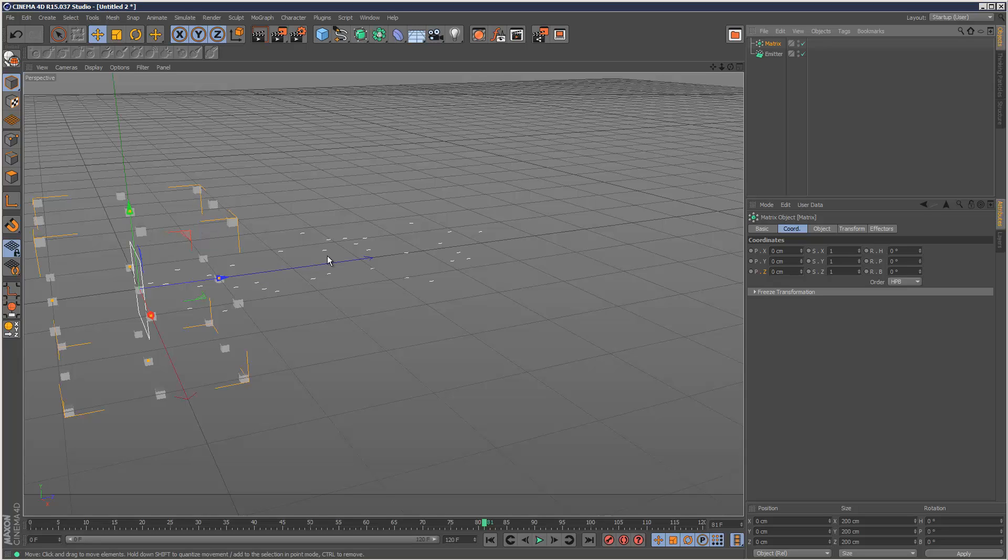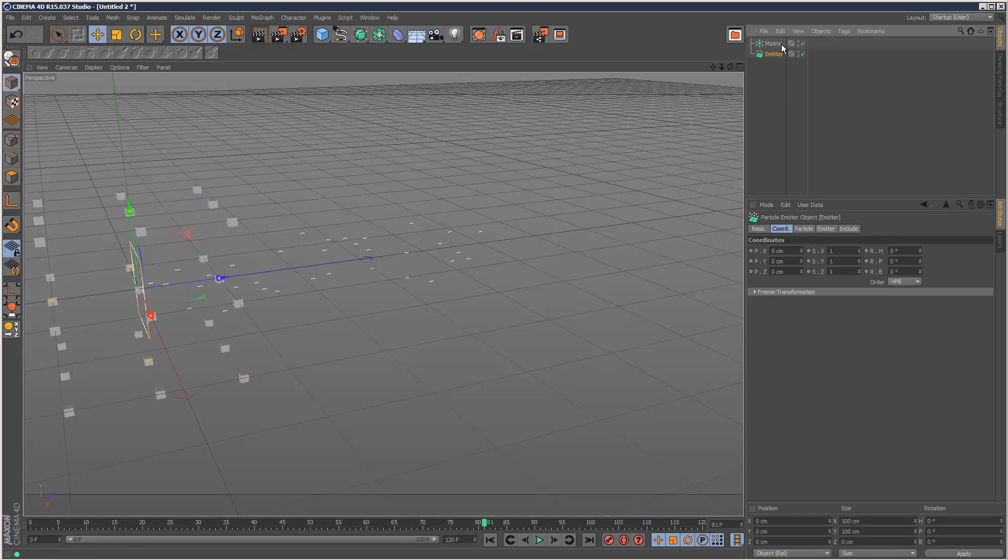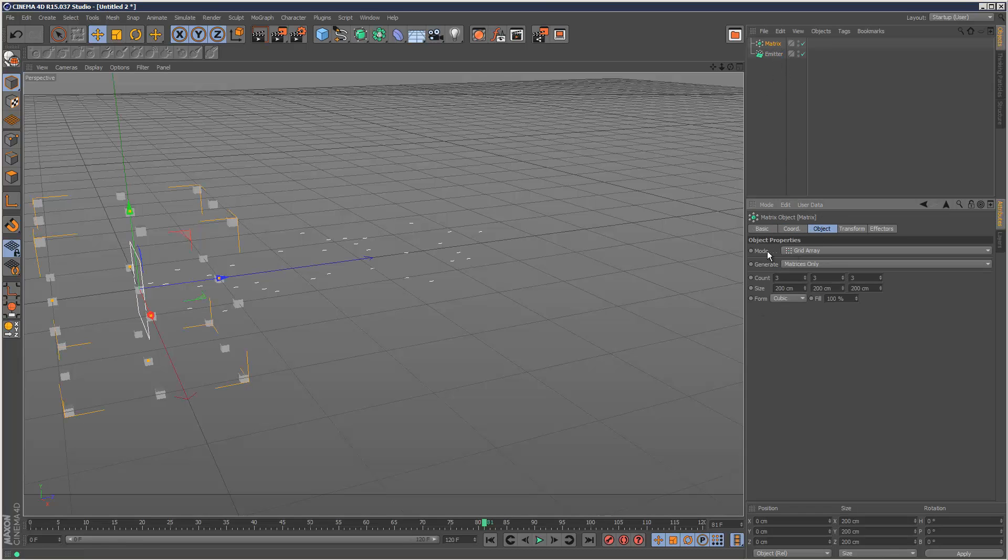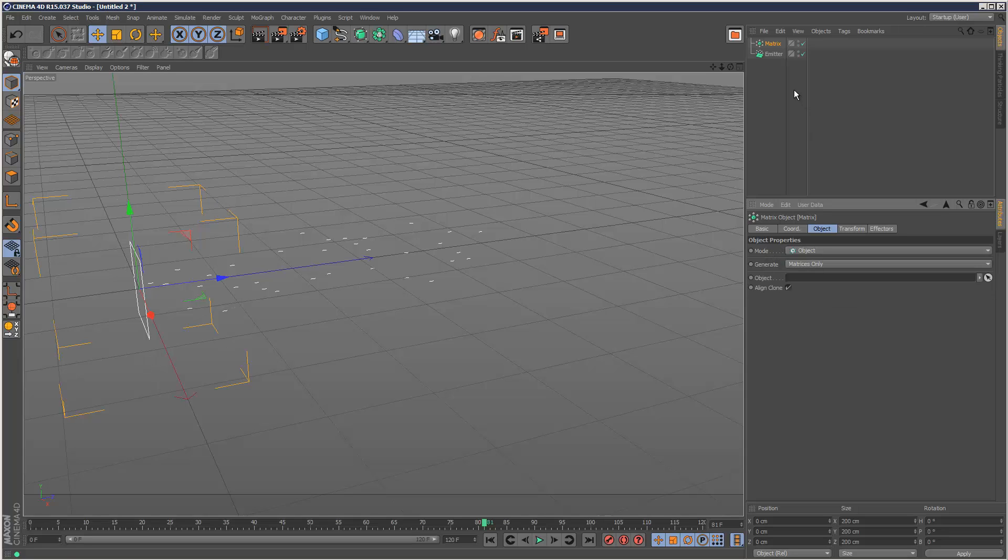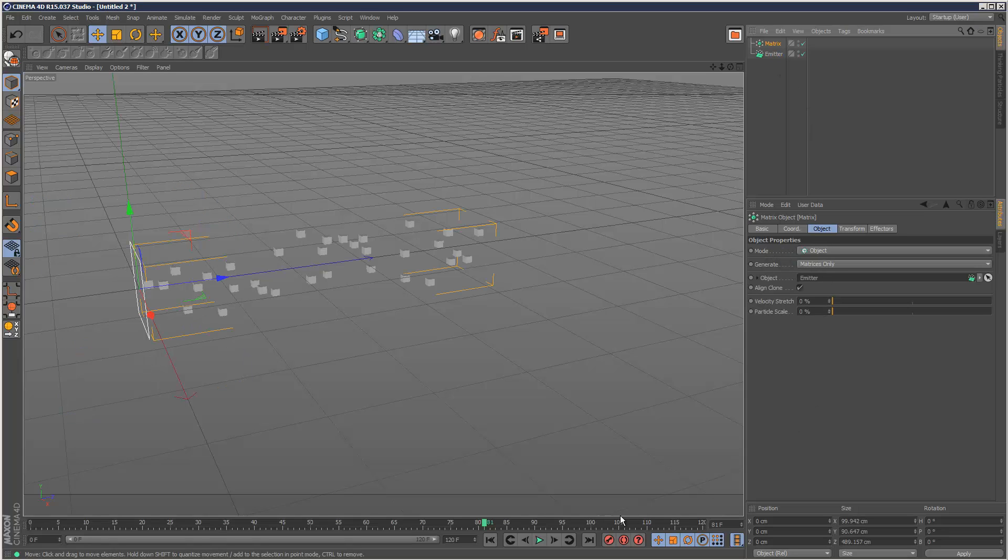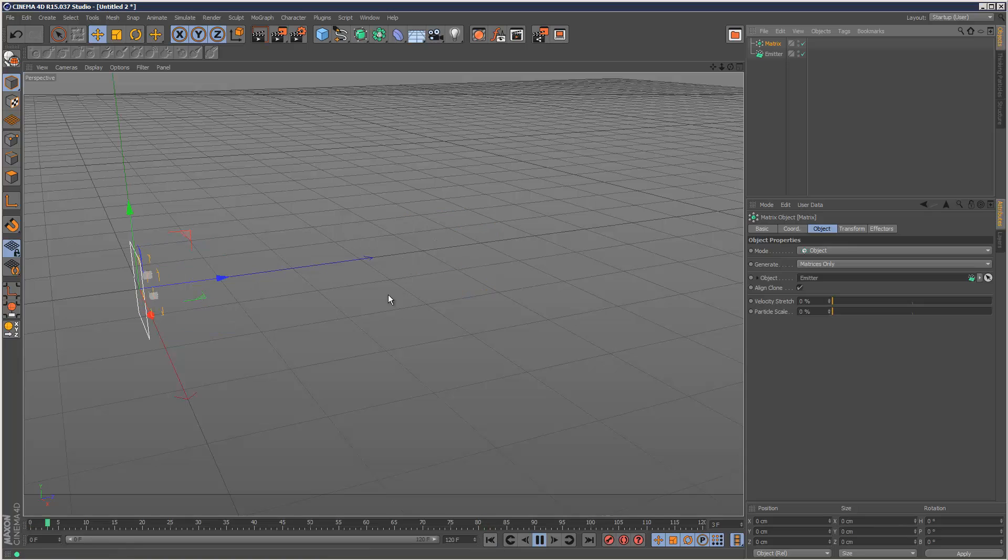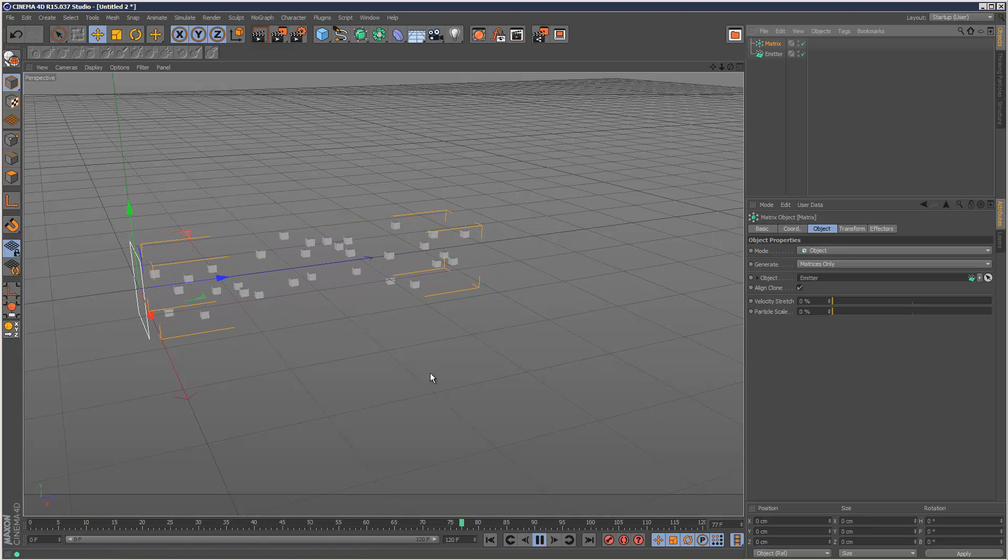And what that lets us do is it basically allows us to add modifiers to the matrix. So I'm just going to go to matrix, set the mode to object like this, drag and drop the emitter. So we've basically got a matrix object attached to the particles like that.